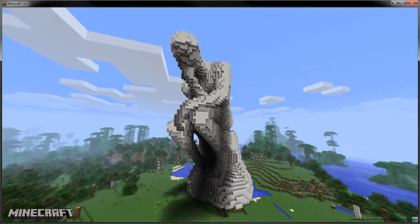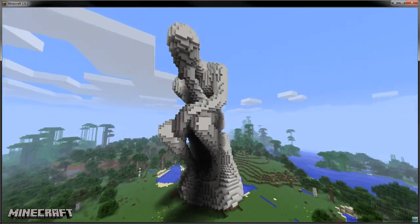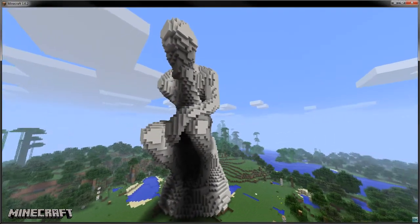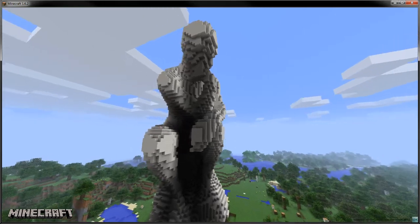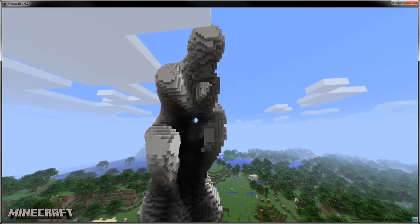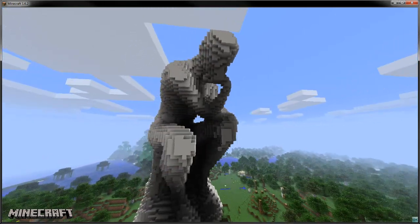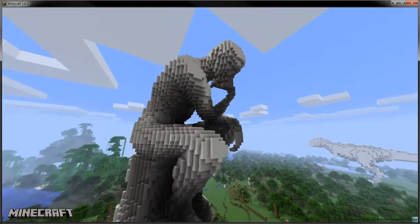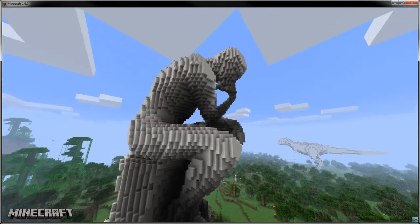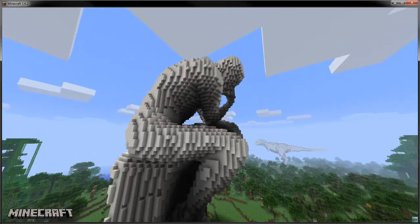One of the big challenges in voxel-based games is how to build smooth, curvy structures. Some guidelines exist on how to build spheres of varying size, but more complex designs require careful planning.